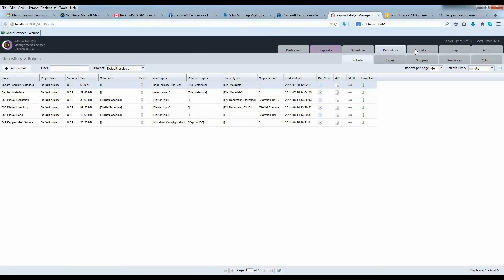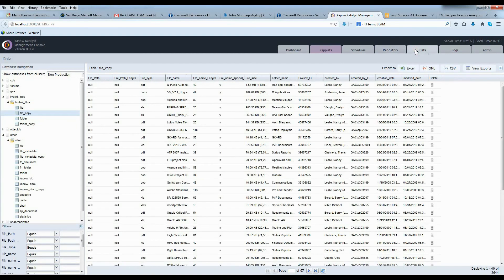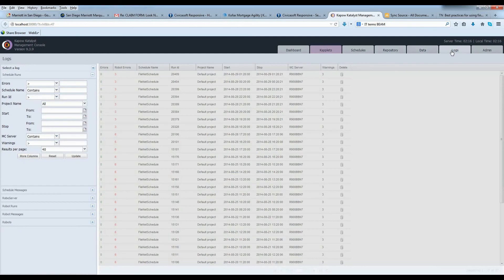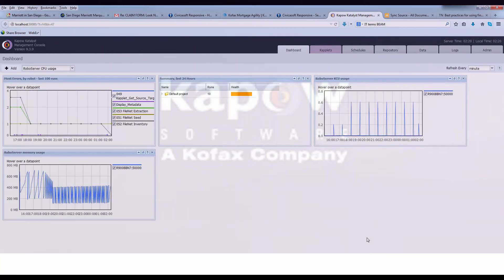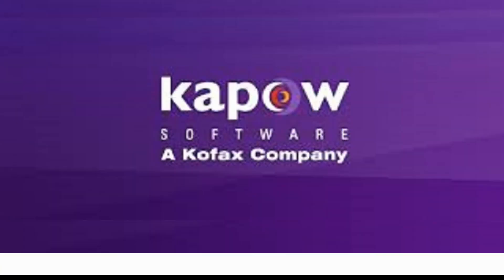Kapow can handle even the most complex, transformation-heavy migration projects, all with no coding. And Kapow's migration solution scales linearly, so it can handle even the biggest document migration projects. Contact Kapow's sales to schedule a demonstration for your document migration source and target environment.